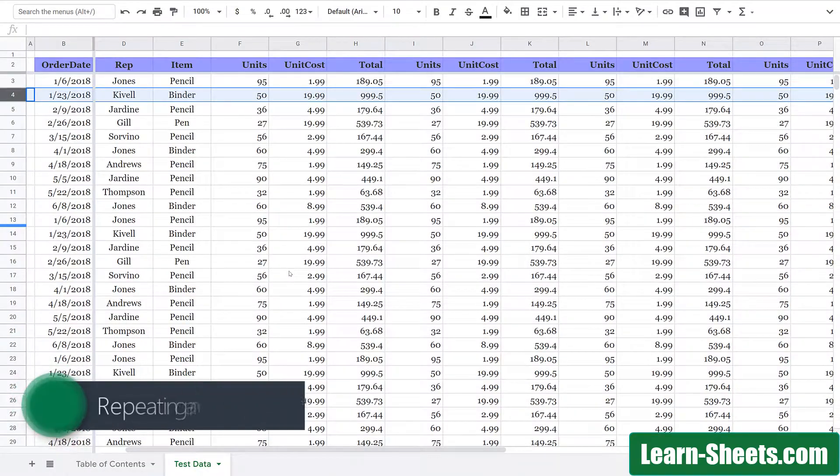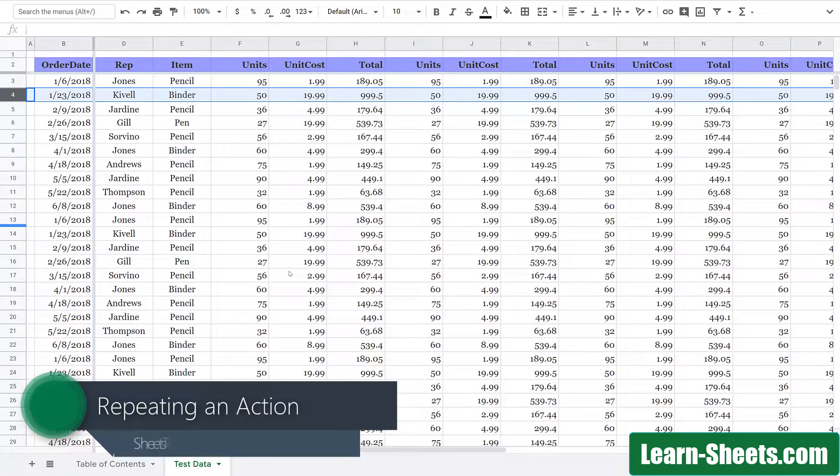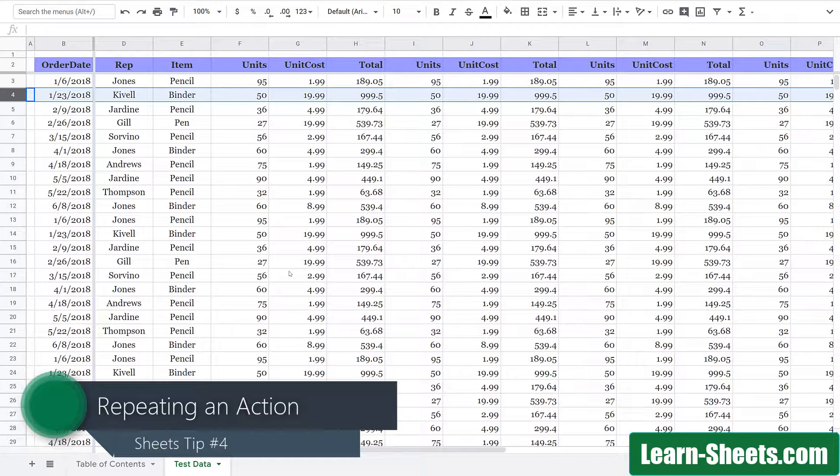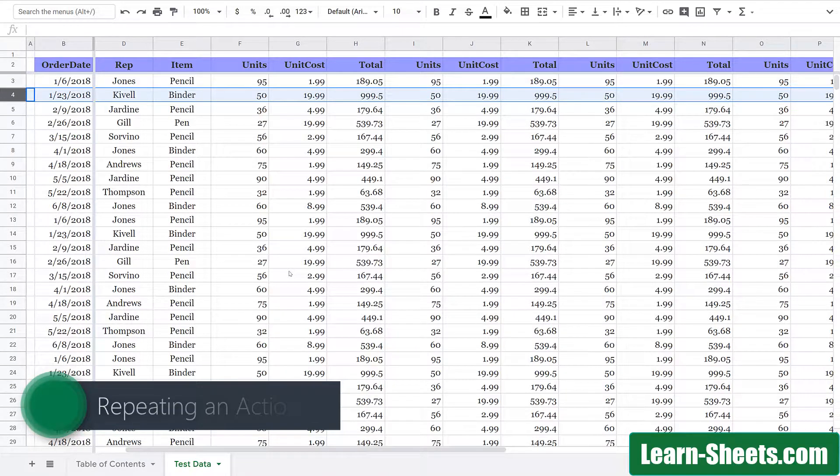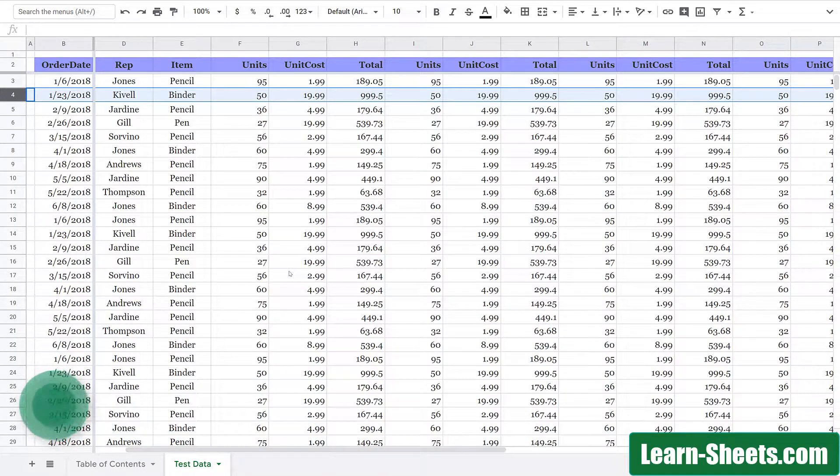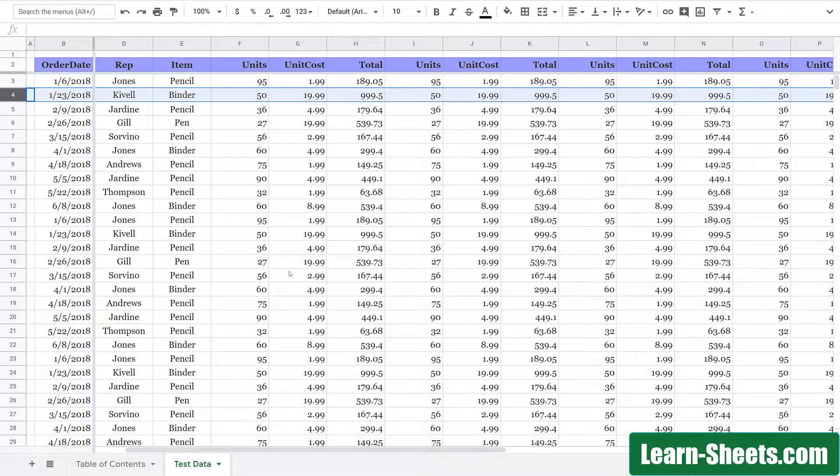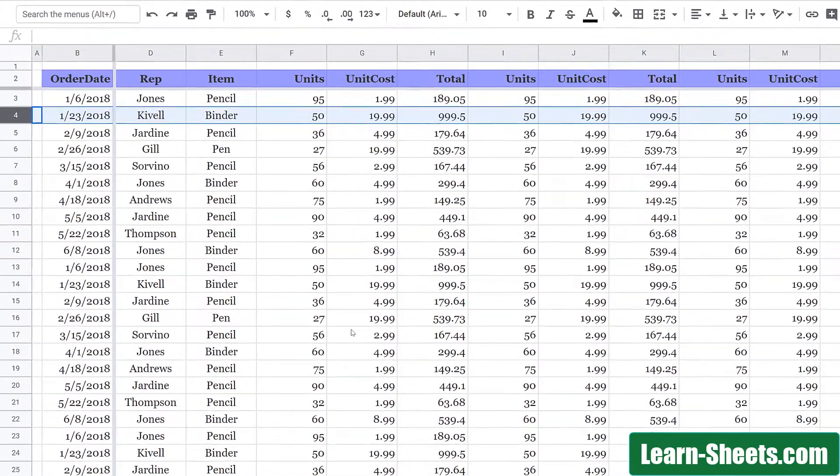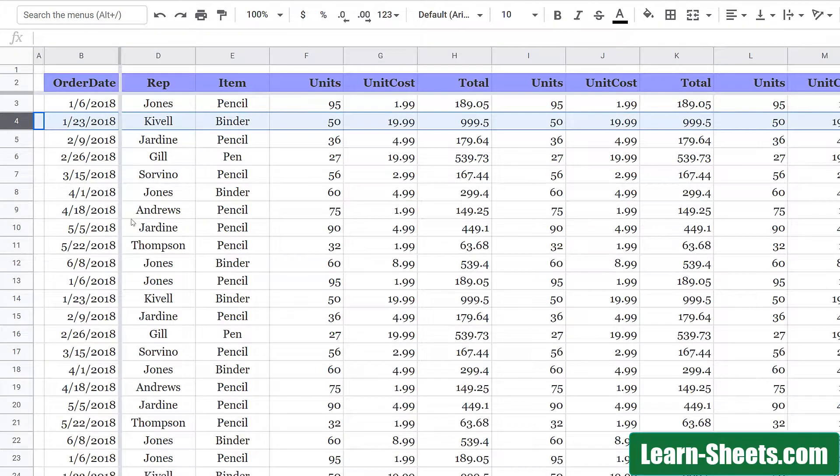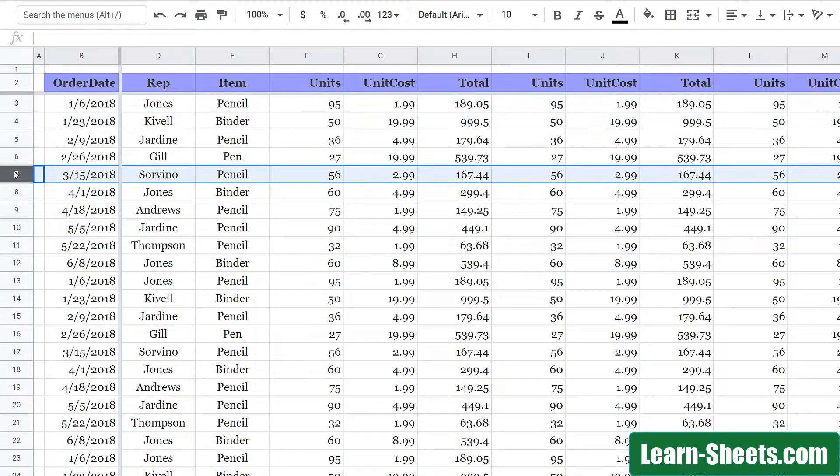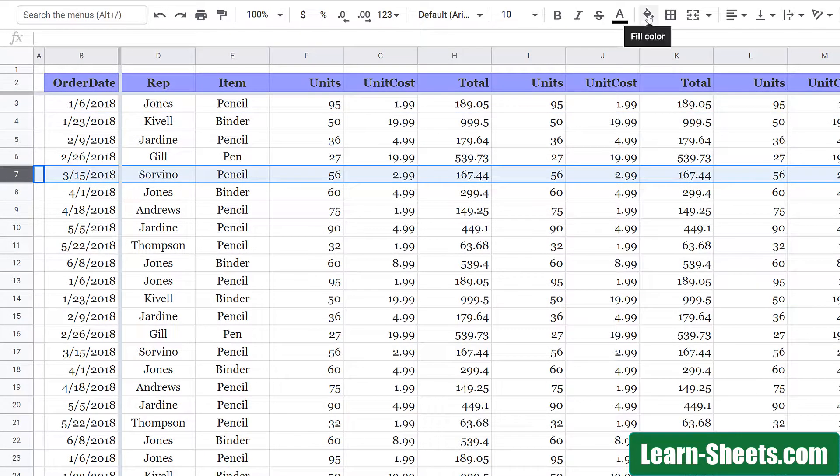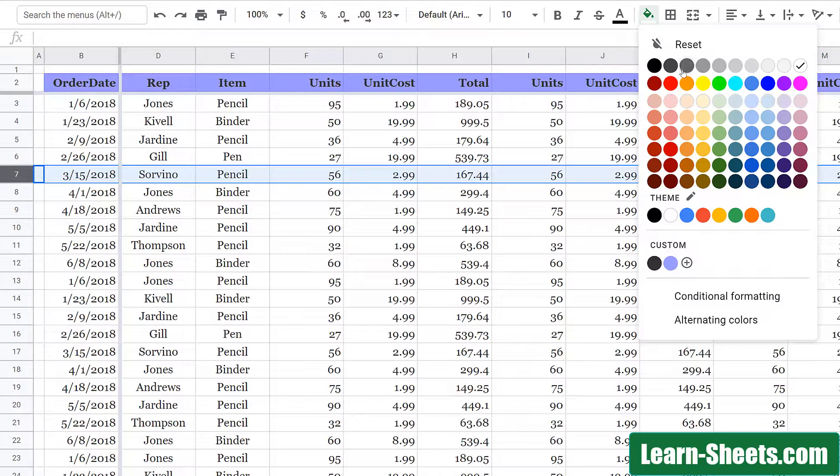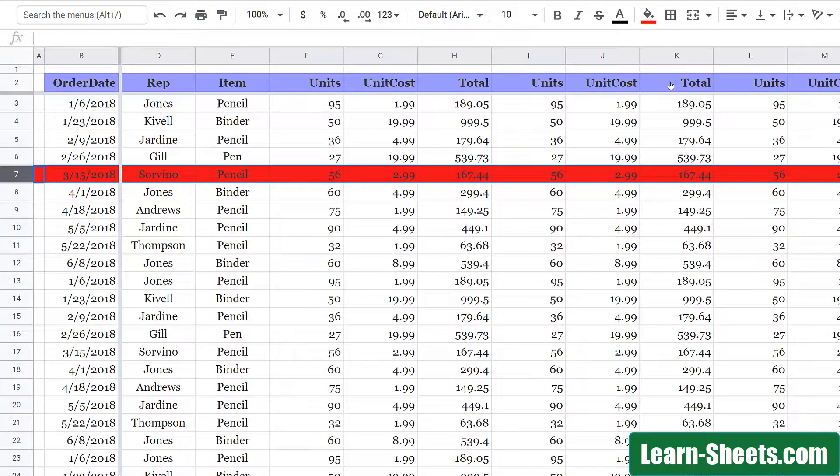For tip number four, we'll look at repeating an action. Imagine I'm looking at my spreadsheet here, and a few of these rows concern me, so I want to highlight them to come back and look at them later. So I'll highlight this row here, and I'll come up and click on the paint bucket. I'm going to fill it in as red.